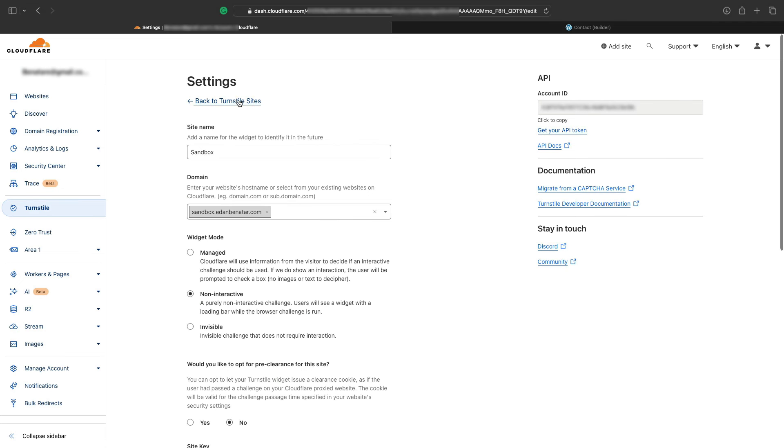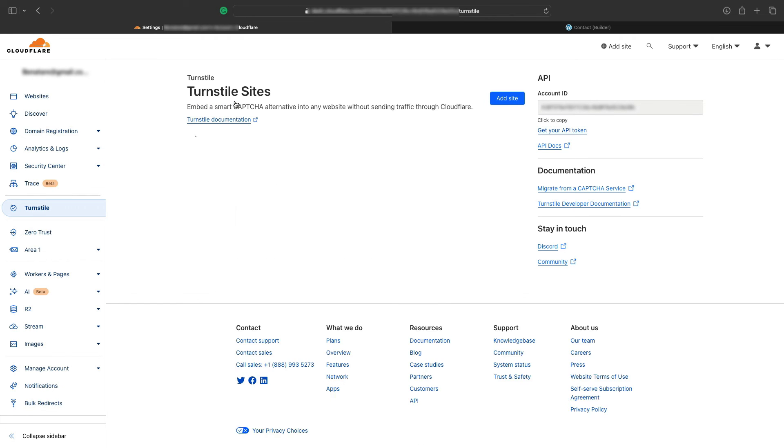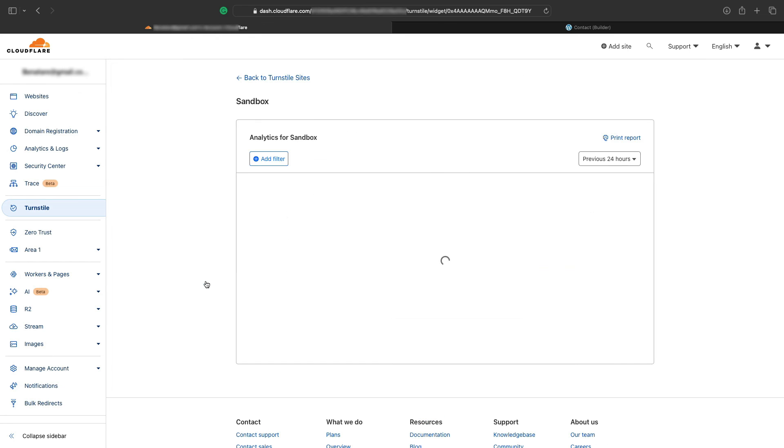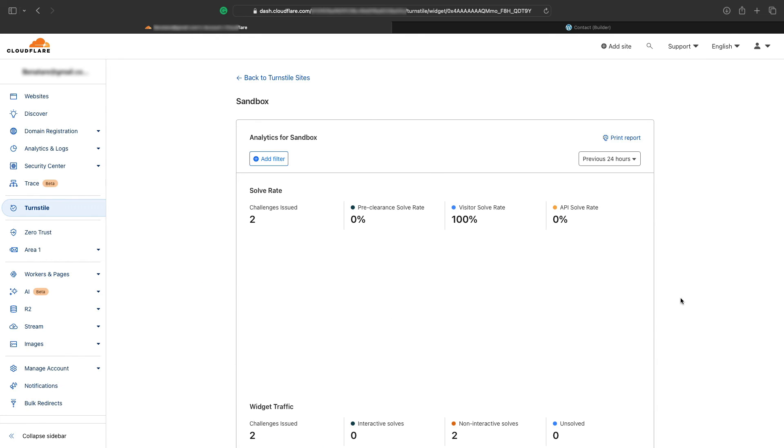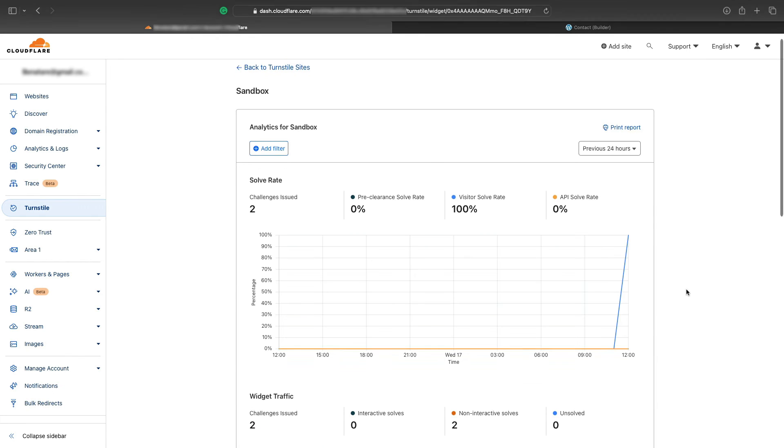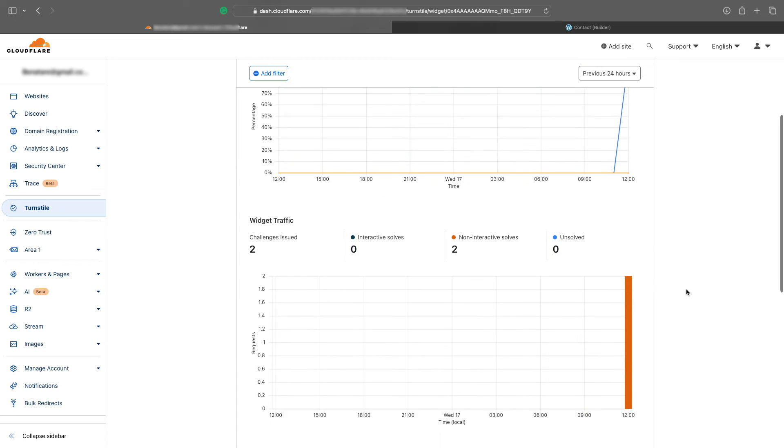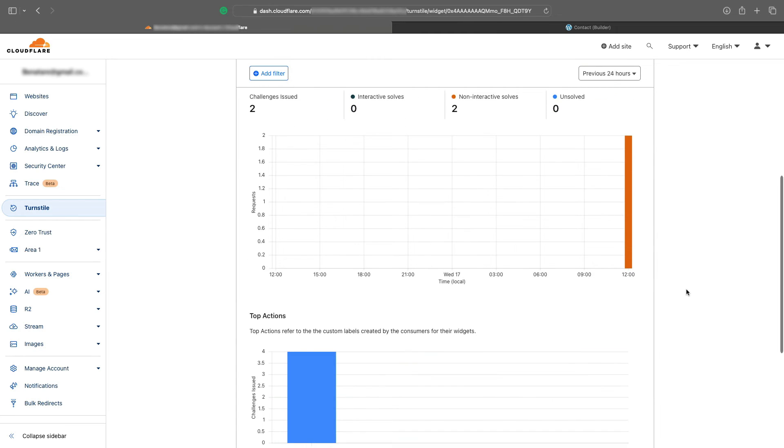And if you're curious to see how many times Turnstile is being used on your site, you can go back to Cloudflare, select the site that we created, and you'll see a bunch of statistics starting to come up when Turnstile is used on your site. And that's all there is to it.